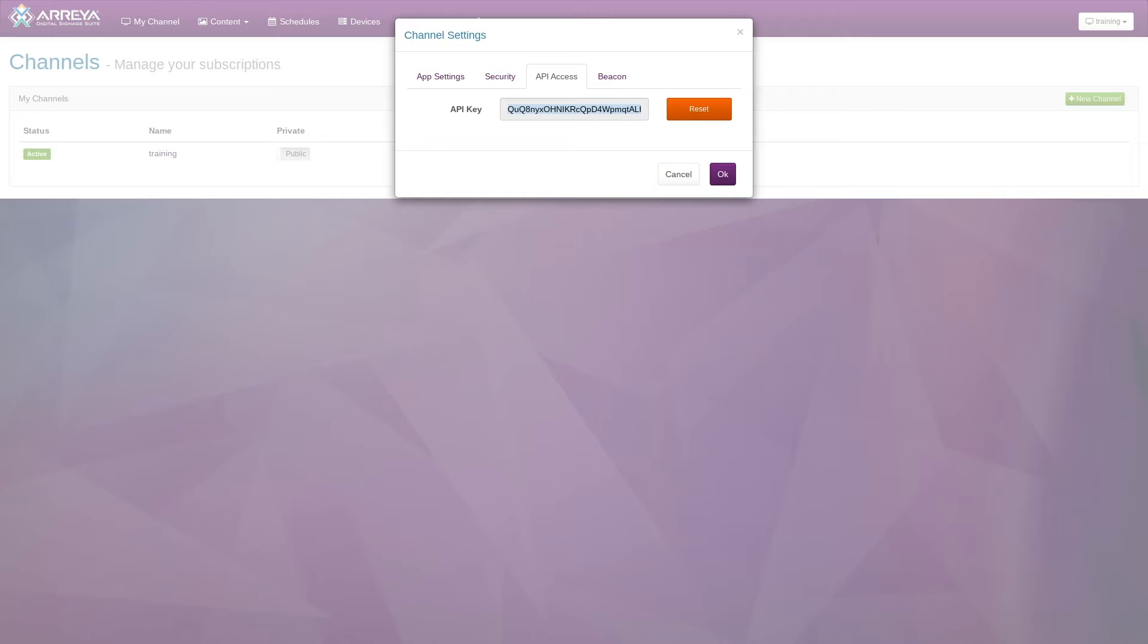The API key should be kept secret and should not be shared with anyone. When finished, click OK.